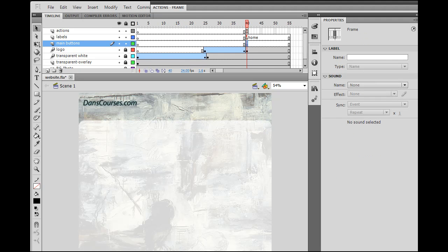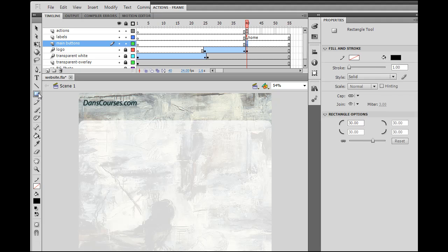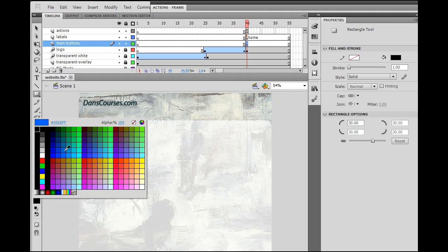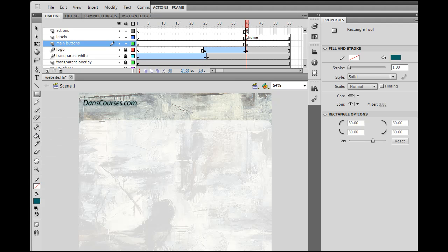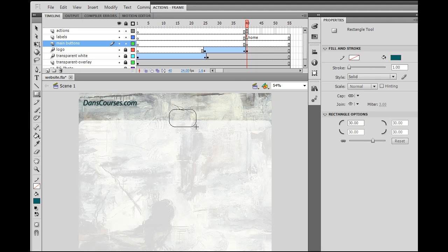And for the buttons, what I'm going to do is I'm going to use the rectangle tool. And we can take advantage of that curved edge here. And I'll just get a different color here. Let's say you get a color like this.